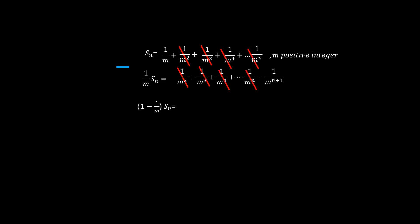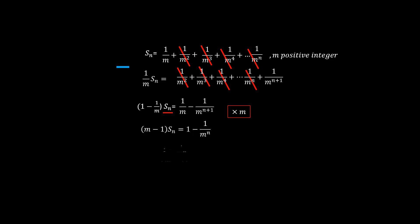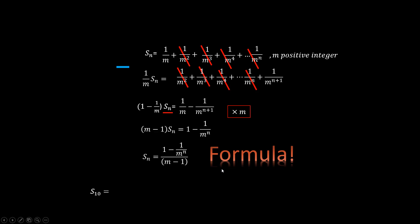Now all we need is to clean up the expression for the sum. Multiply both sides by m, we get rid of some of the annoying fractions. Then rearranging, we have a formula for the sum. The nice thing with having a formula is once we know m and n, we don't need to go through the painful summation. You just plug them in to get the result.